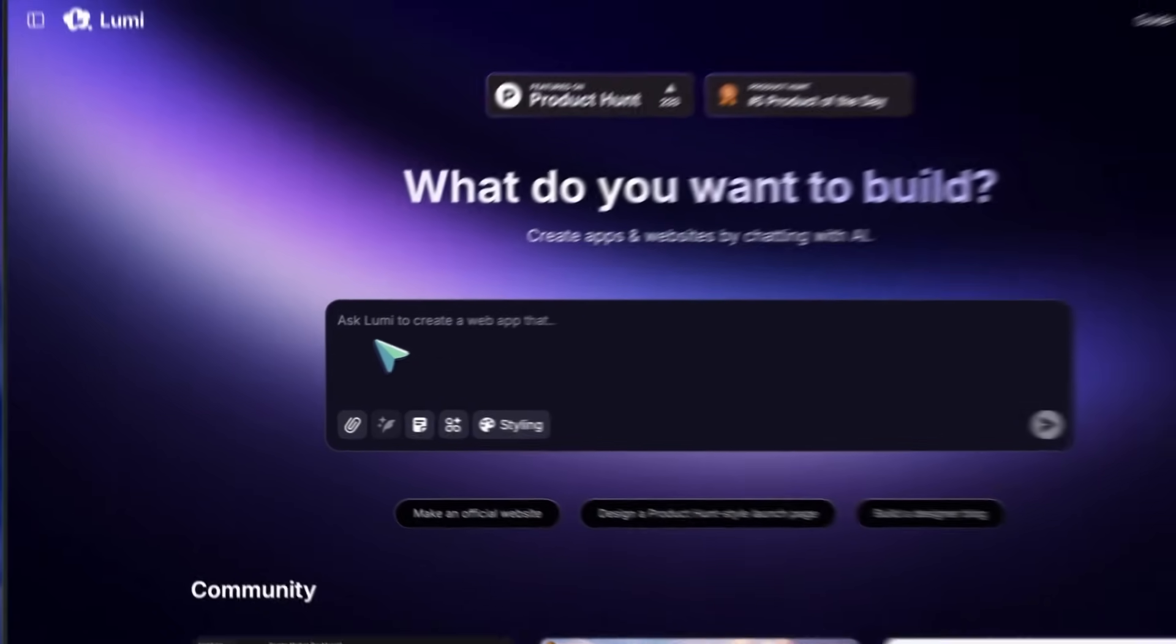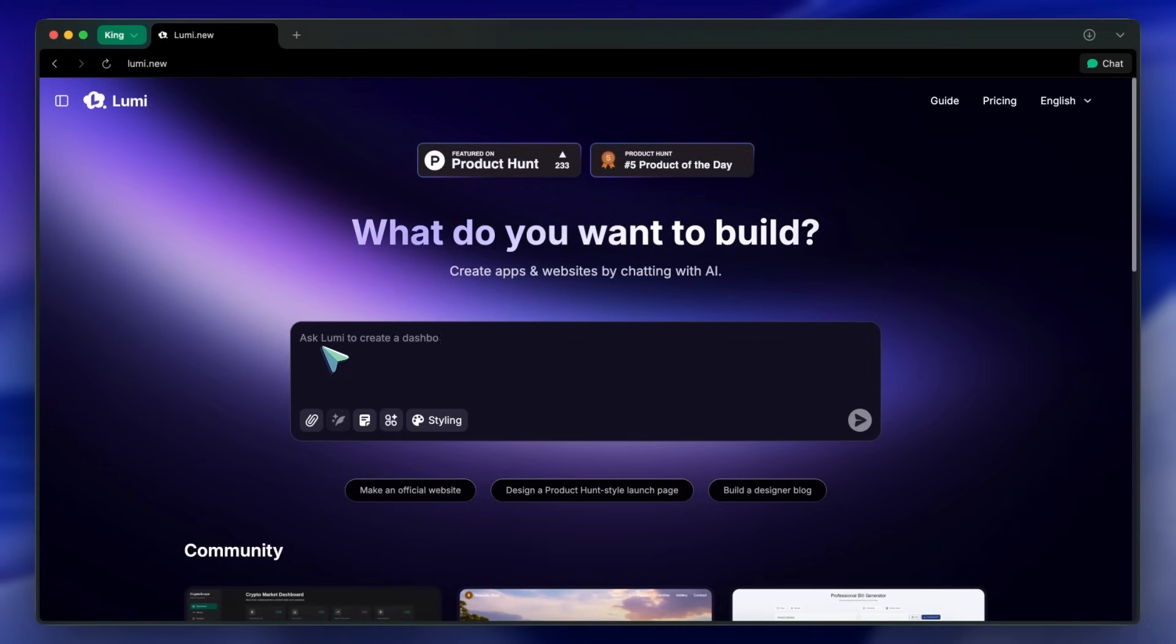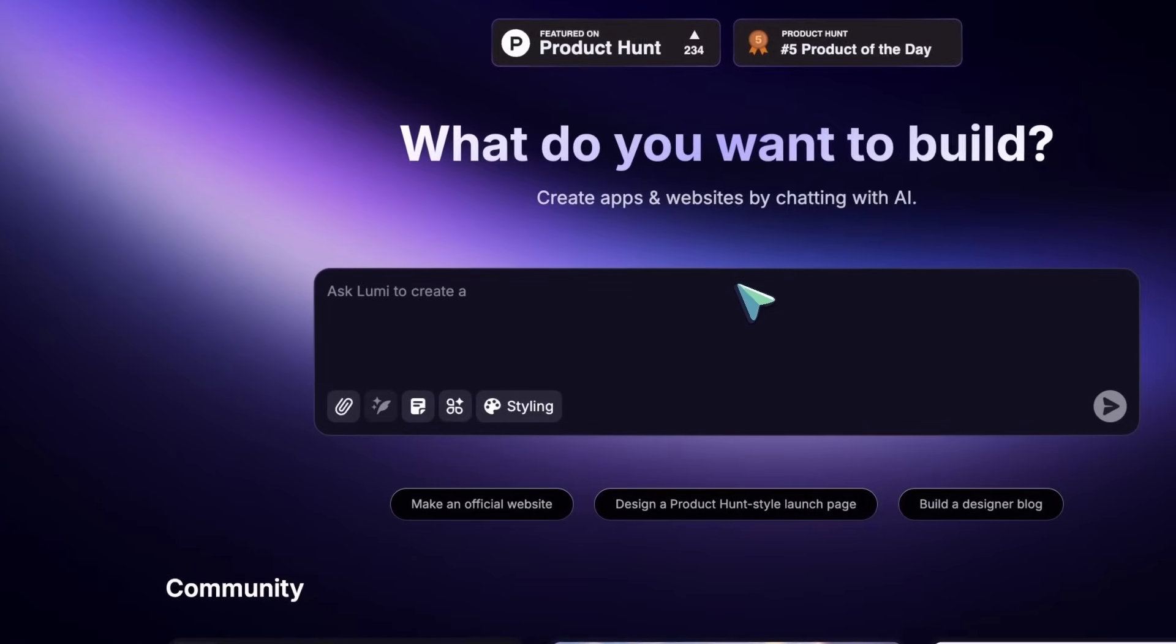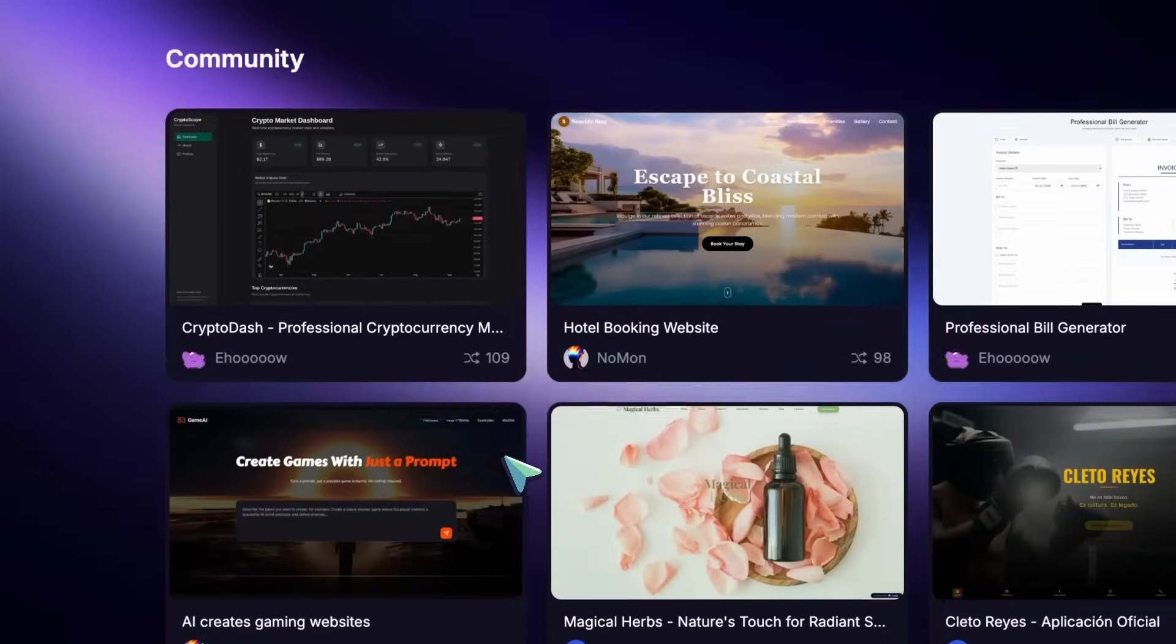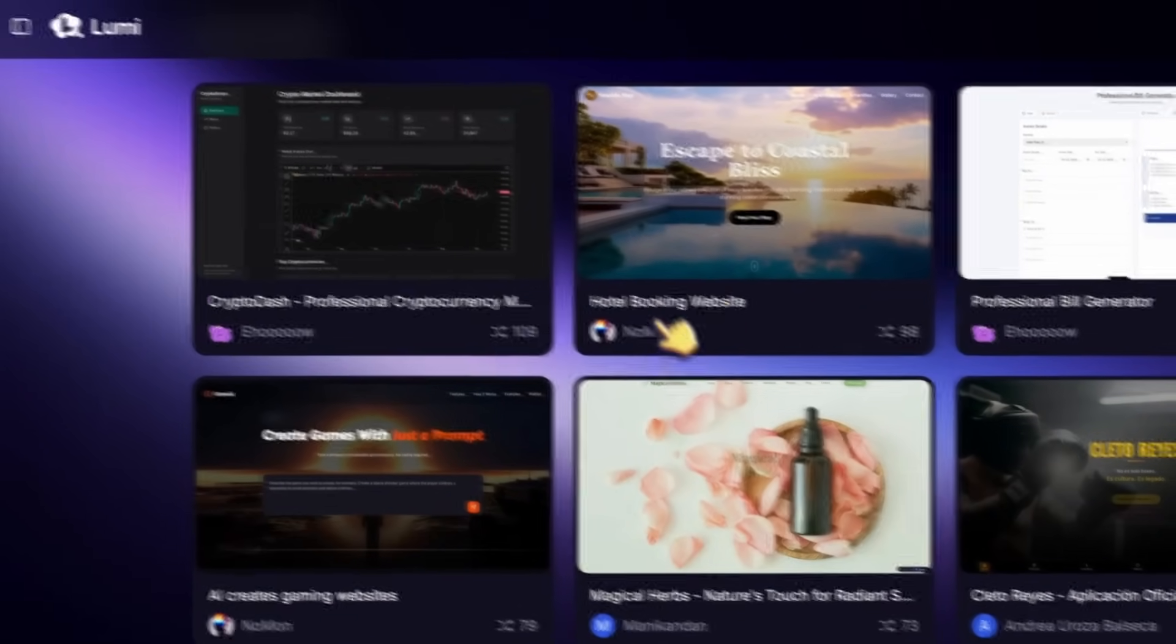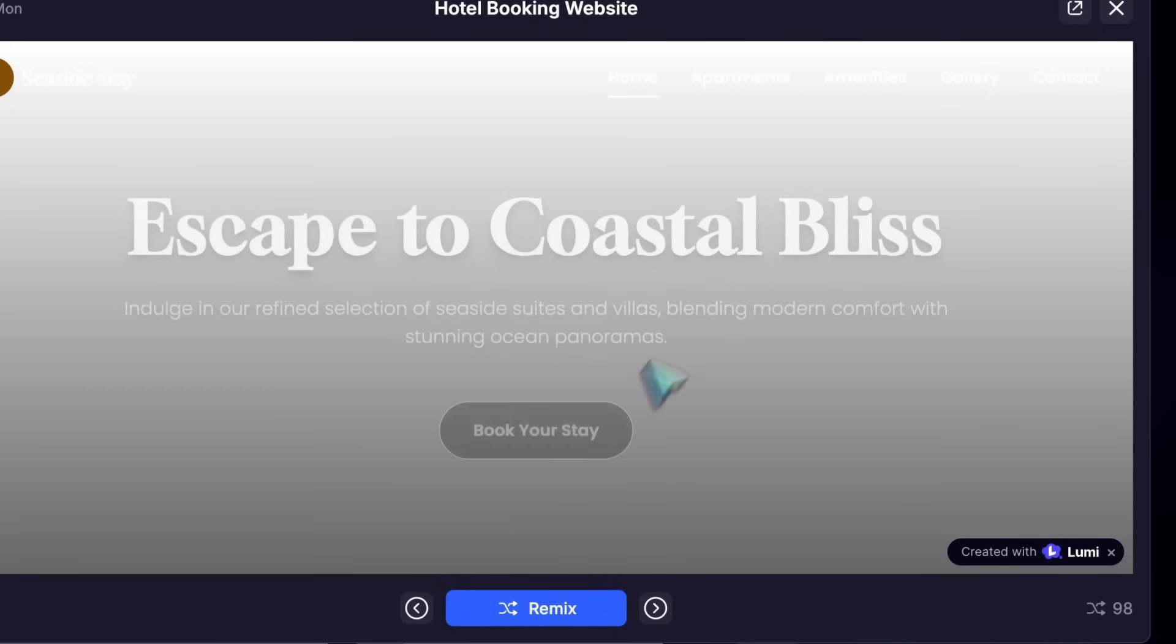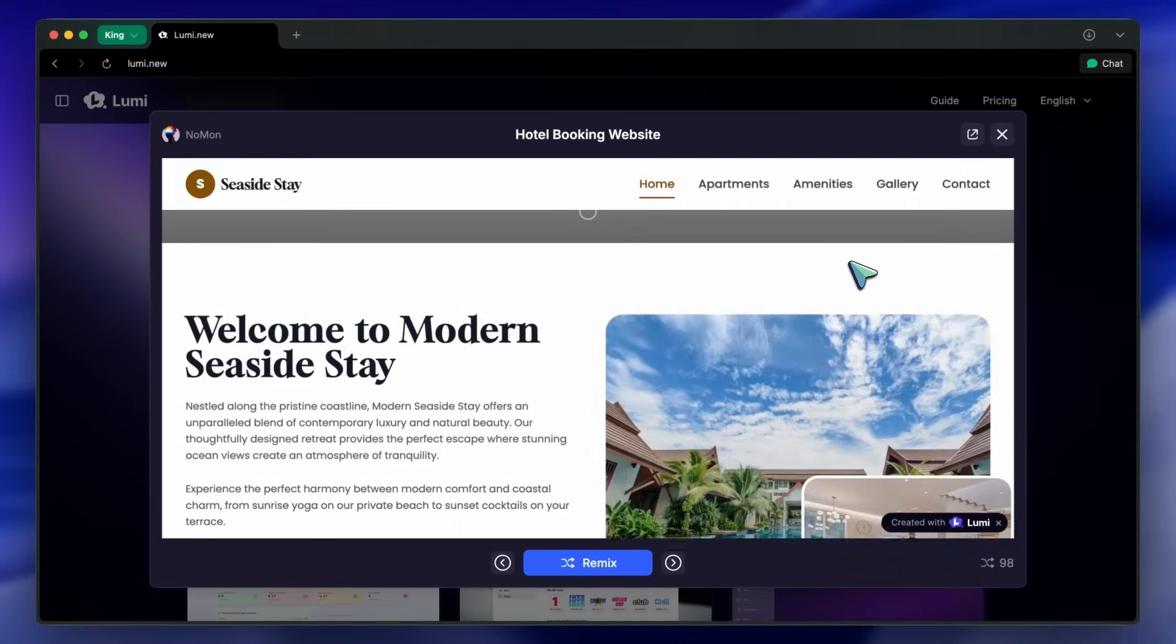But before I dive into the walkthrough, I want to highlight something that makes Lumi stand out. On the homepage, you get these community-generated stuff, like here's a hotel booking platform that actually works and is super sleek, which is awesome.